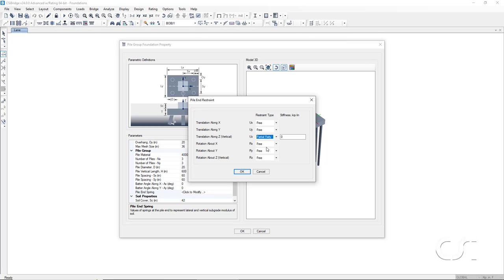Here, based on the diameter of our pile, we will enter a value of 36 kips per inch.